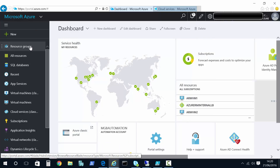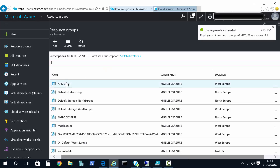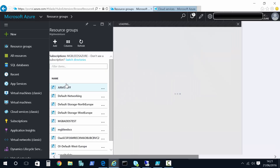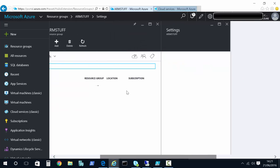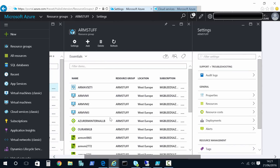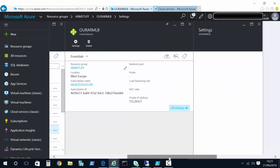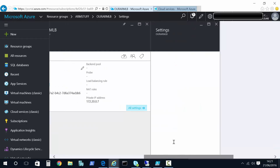That takes a minute to create. Once done, we should see it appear in our resource group — this is my ARM resource group — and there's the load balancer we just created.